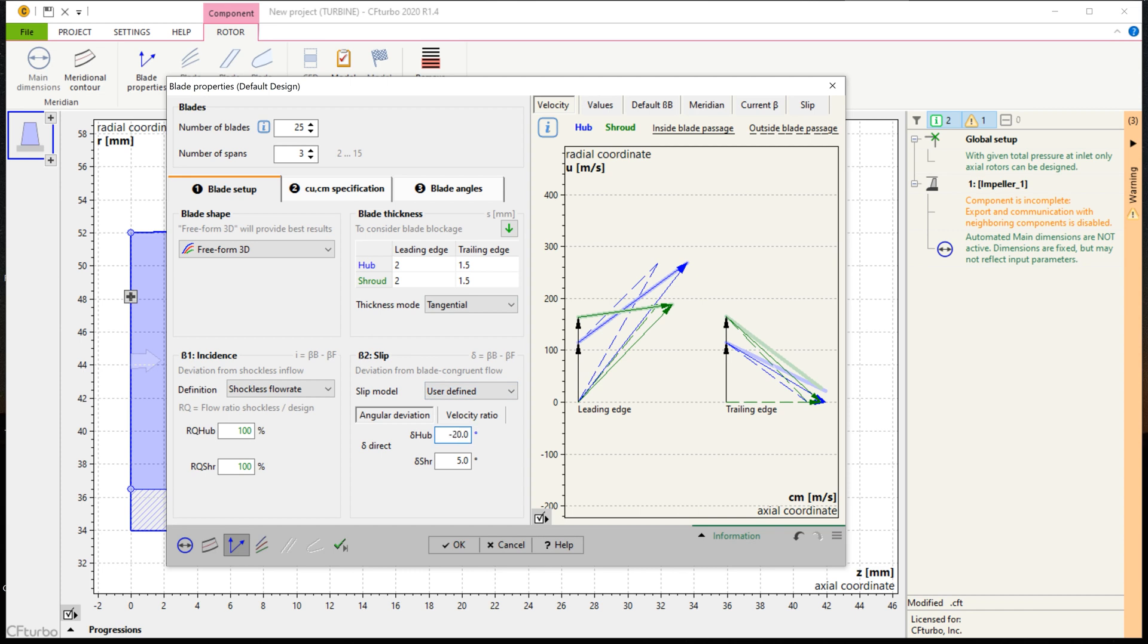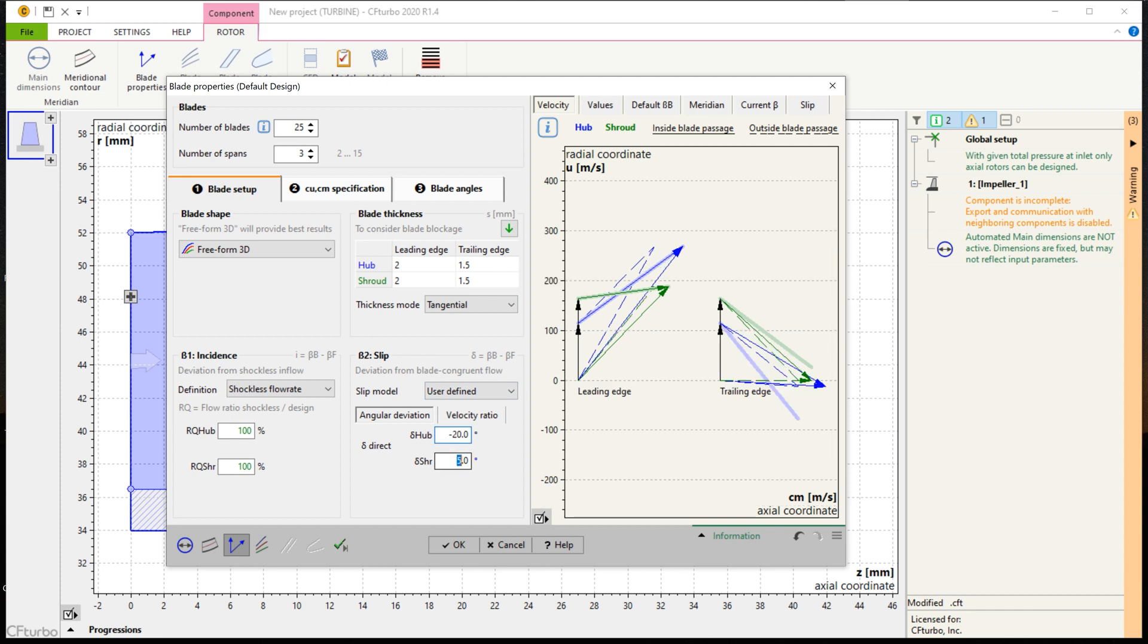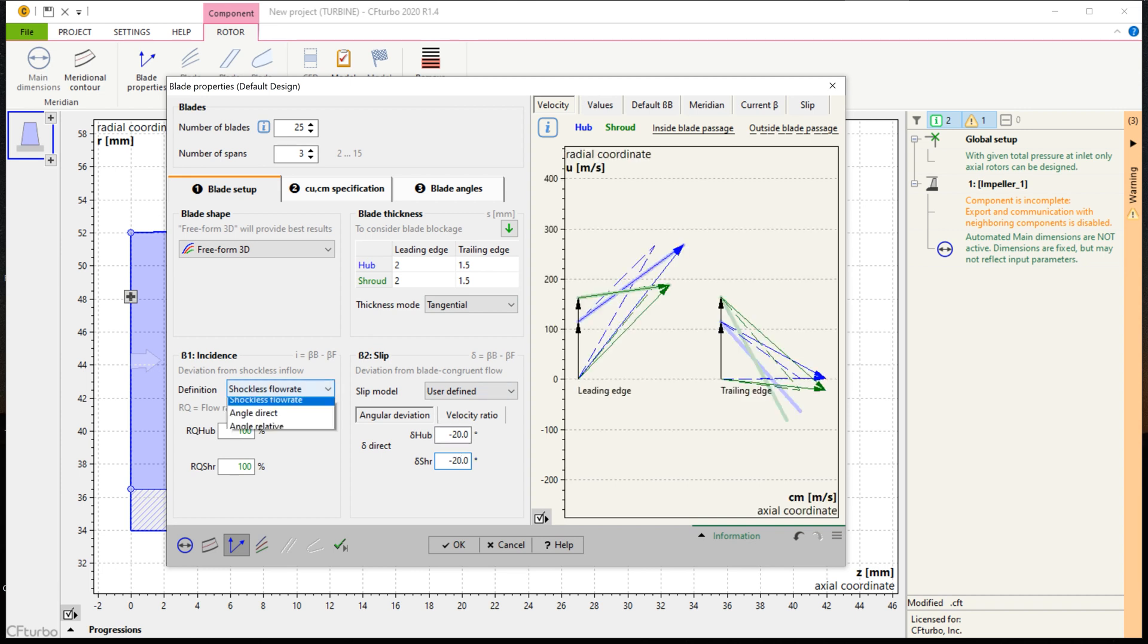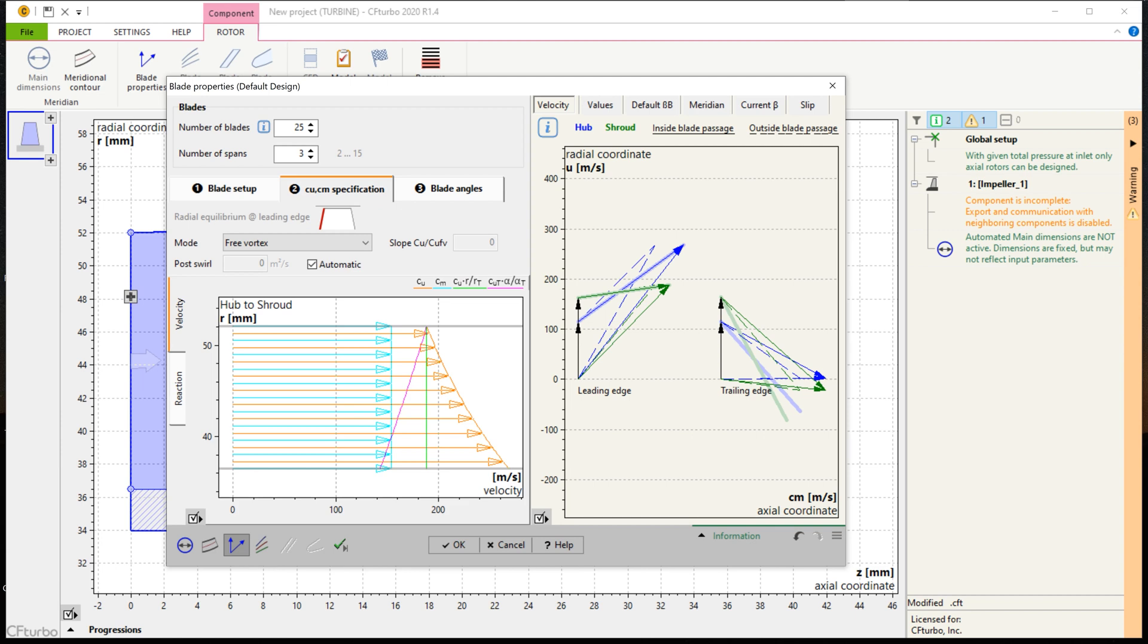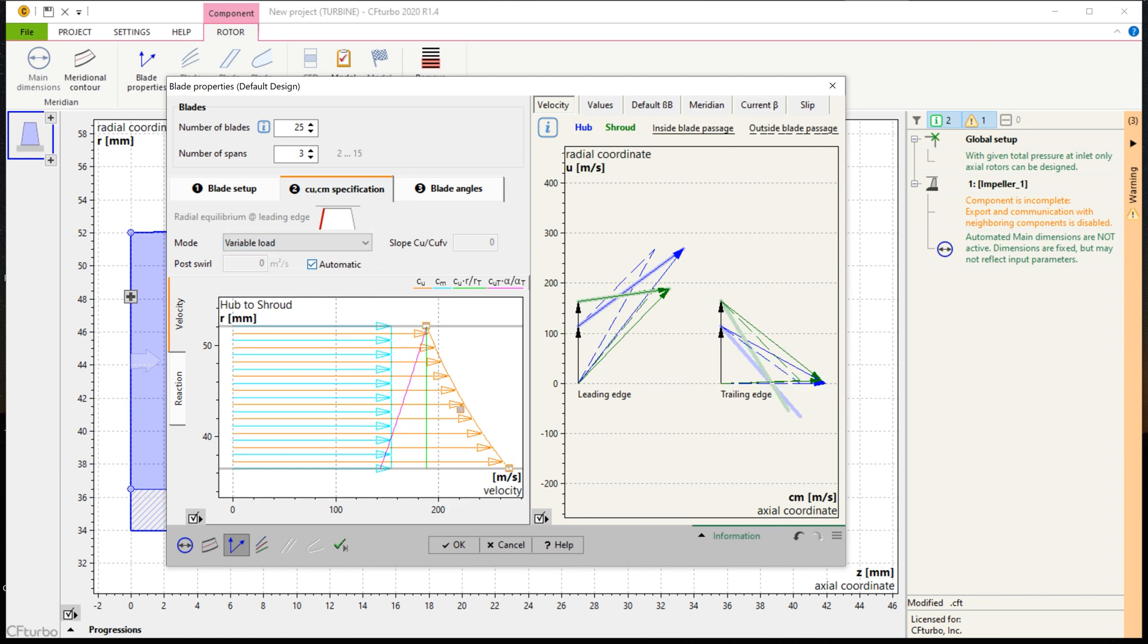An incidence angle can be defined which will influence the blade angles on the leading edge of the rotor. Then a method must be selected to calculate the radial equilibrium from hub to shroud. The meridional and circumferential velocity components can be adjusted to balance pressure and centrifugal forces. In many cases, it is useful to choose the variable load option that enables you to shift the blade loading from hub to shroud.